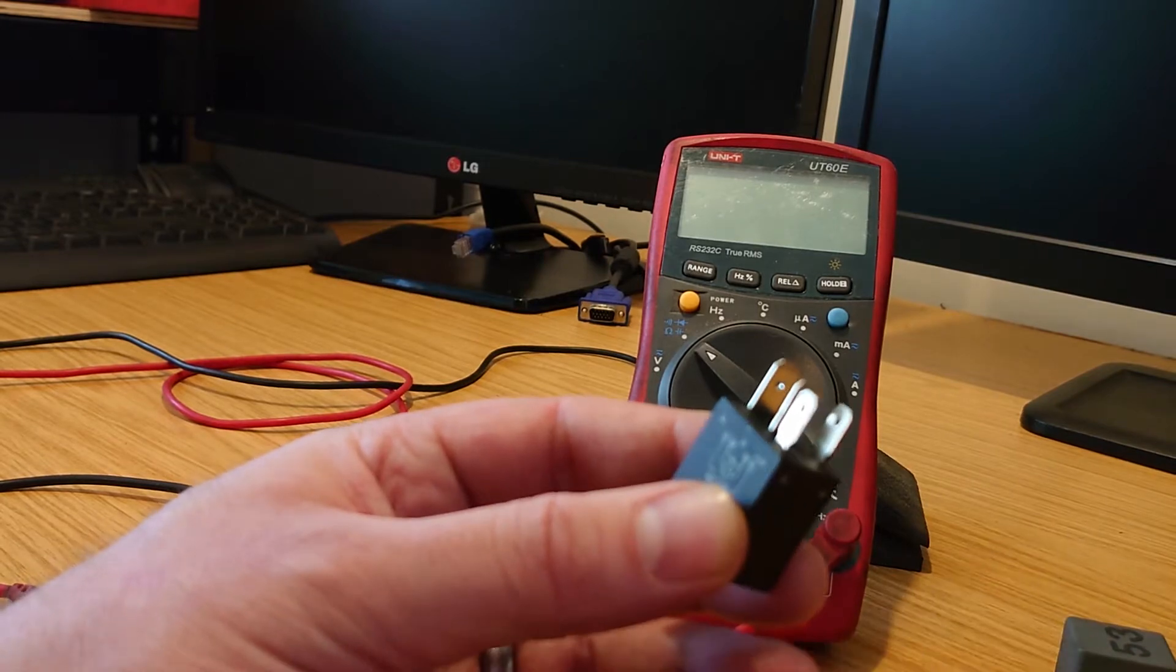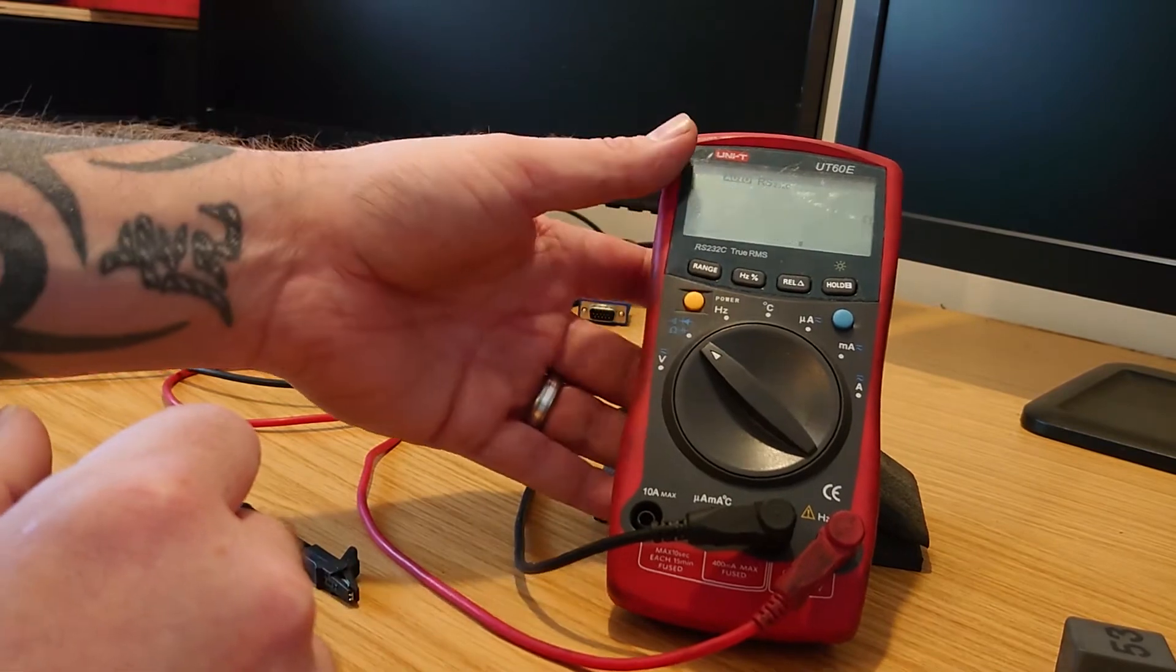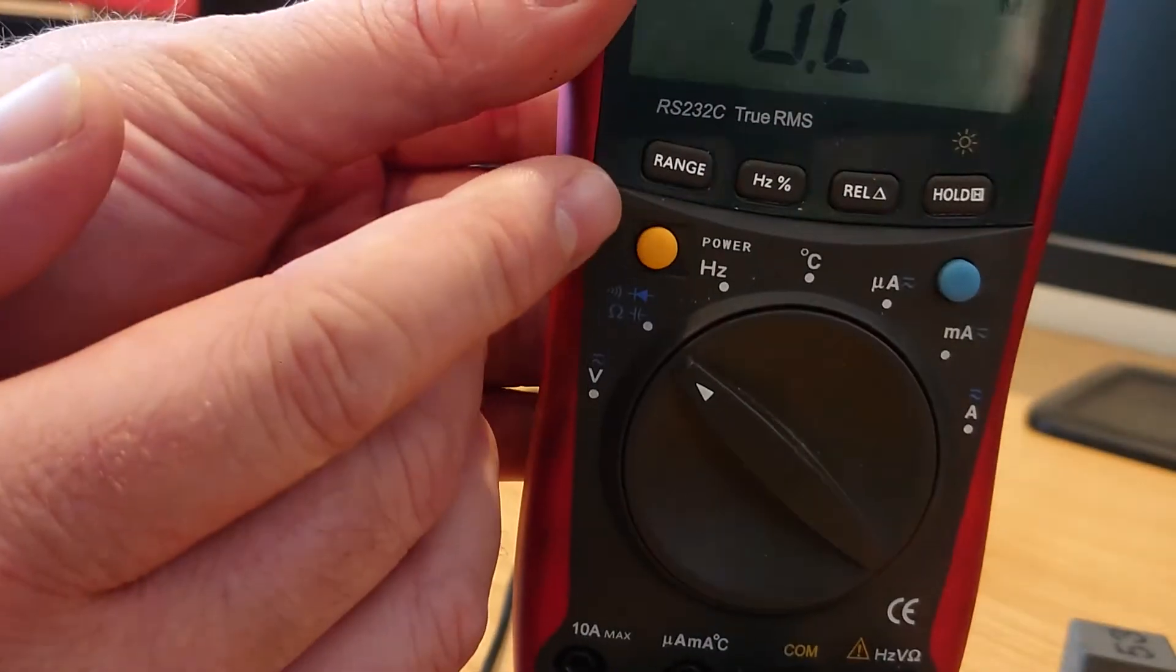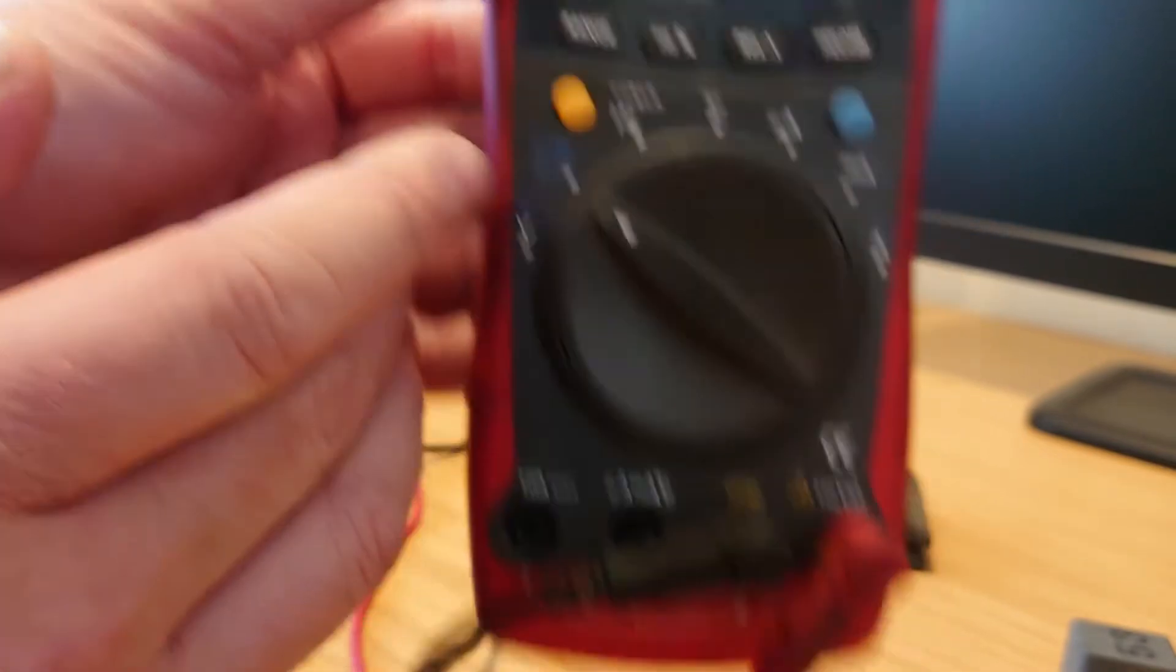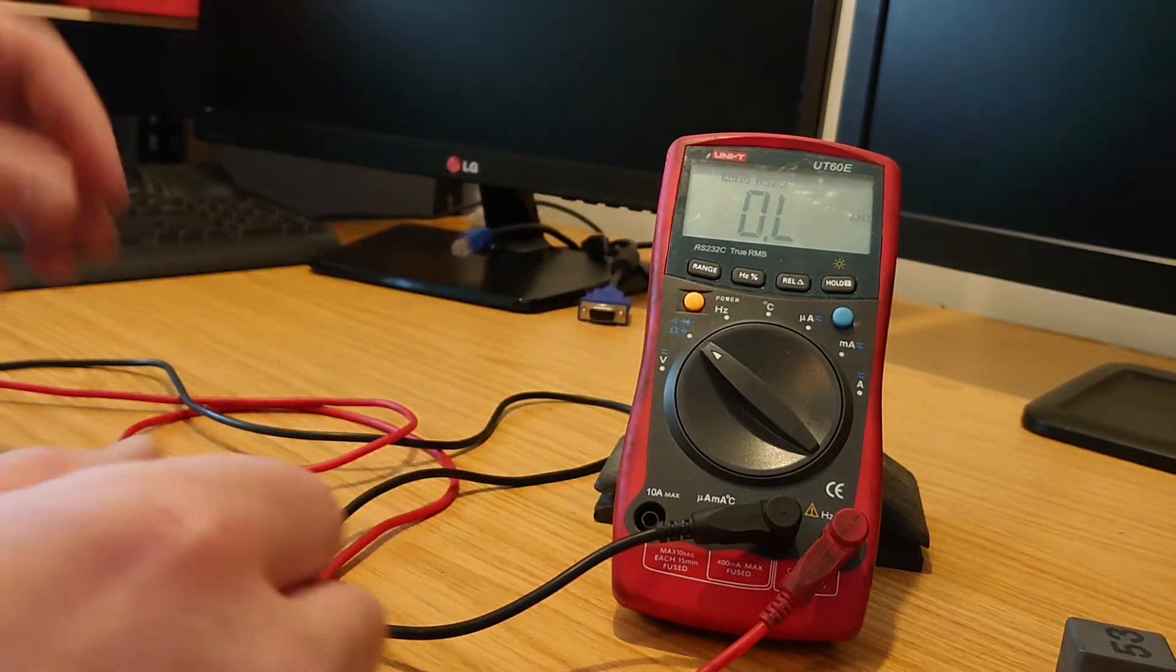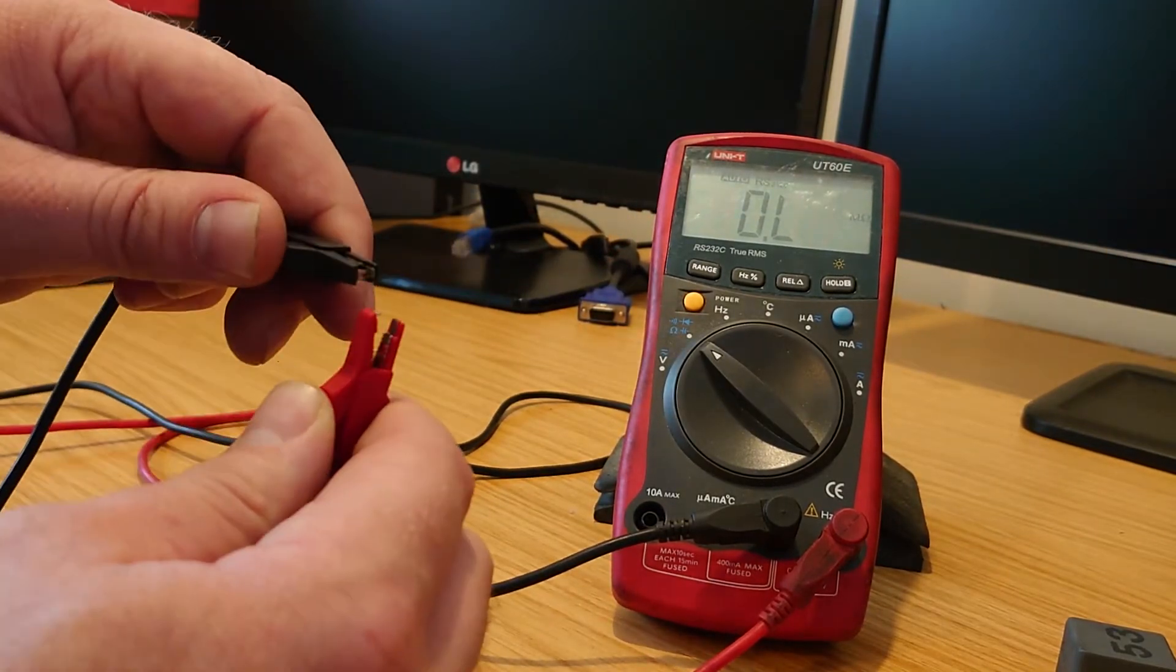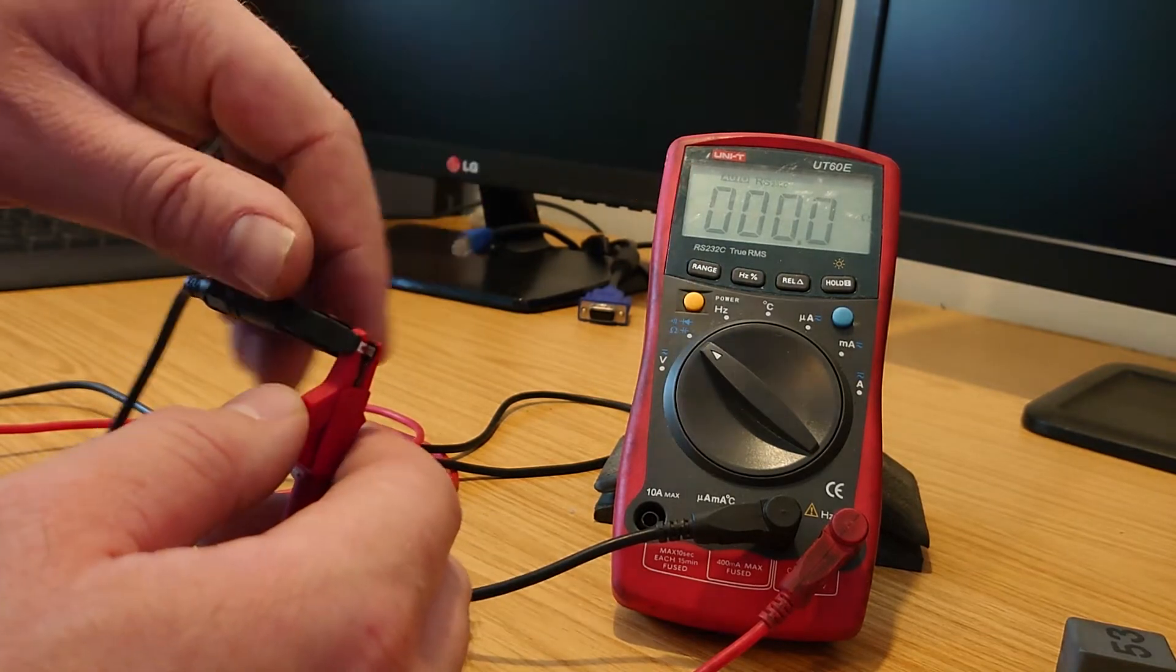So what we're going to do is a quick check. If we turn the multimeter on, and we've got it set up to ohms, which is that little omega symbol there. I think you can see that there. So we'll check our leads quickly, we put them together, zero ohms.